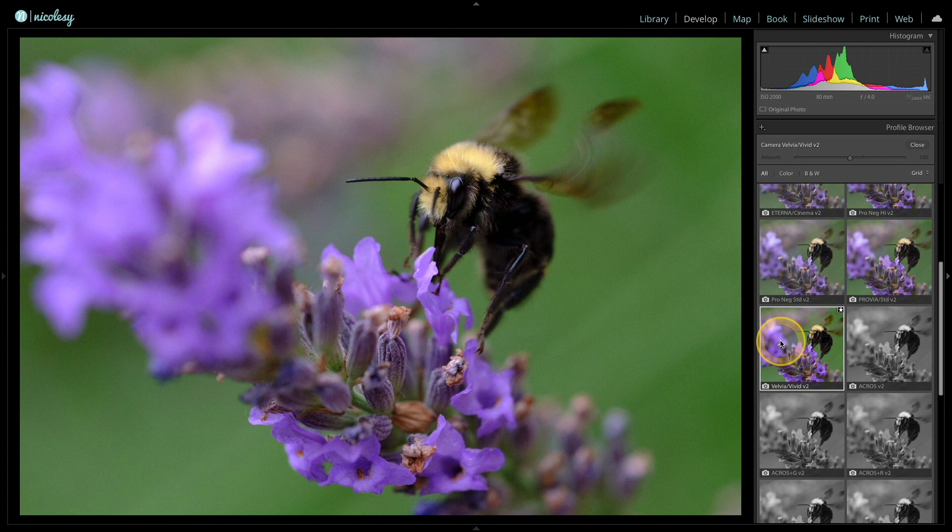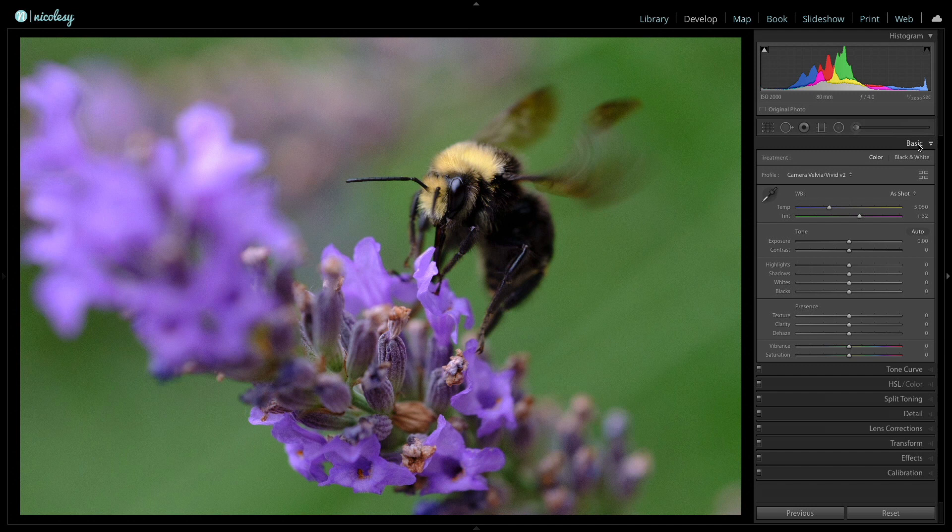One of the things the profile did is add a bit of contrast. I want to bring back some detail in the body of the bee, which is dark black and in the shadows. So I'm going to go down to the shadow slider and increase it by moving it to the right, and that helps bring back some of that detail.